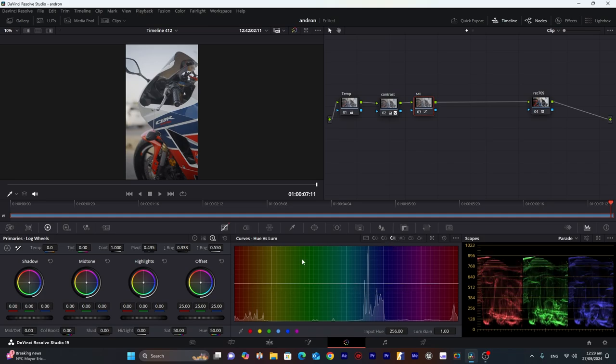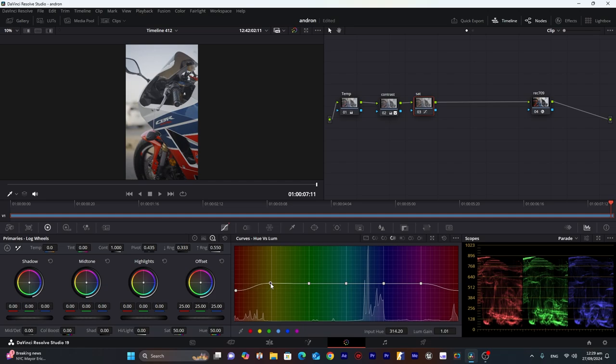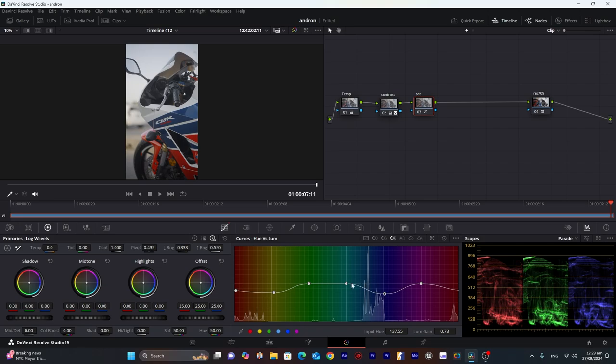We will go into our hue versus luma so we can adjust brightness of each hue. So for red, I will decrease it, and for yellow too. And for this area, I will decrease it too. And this, I will increase that.